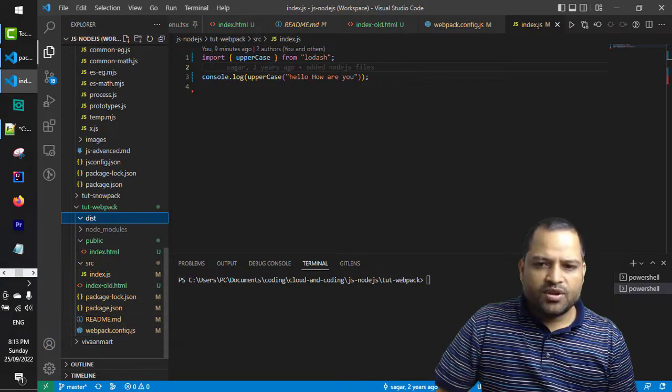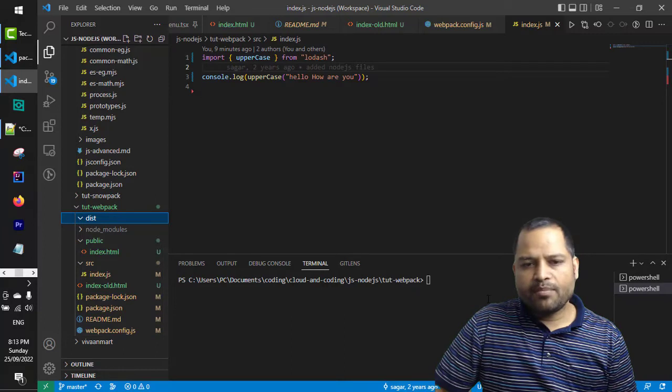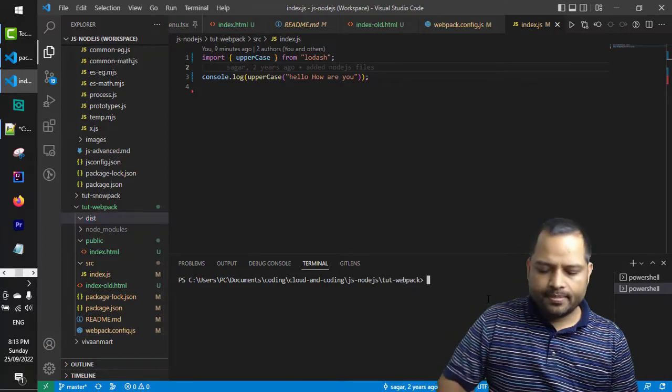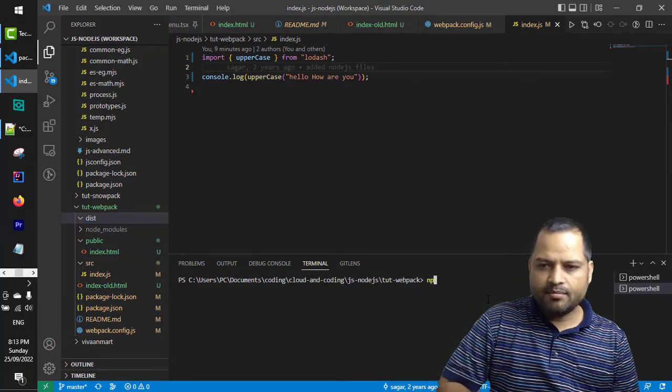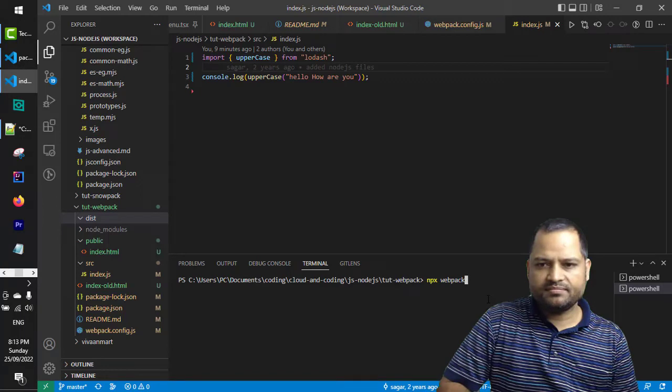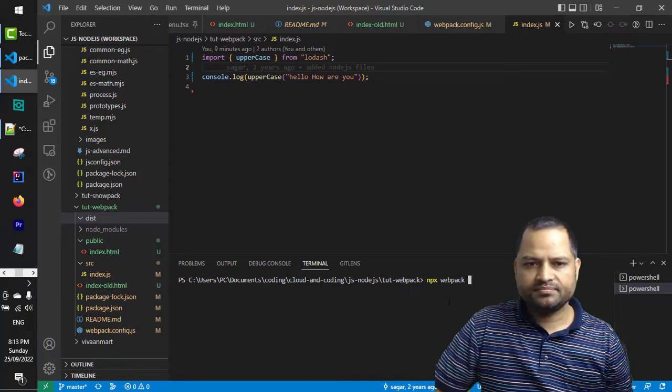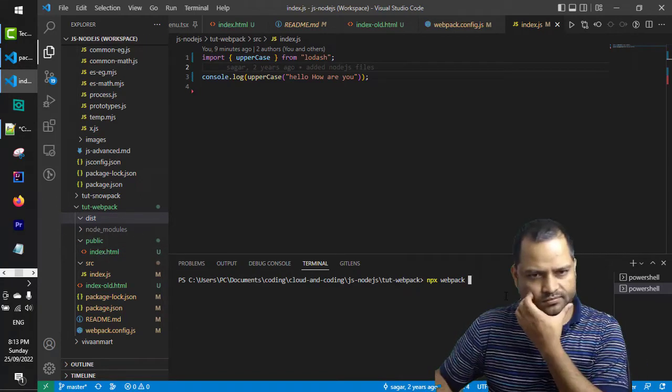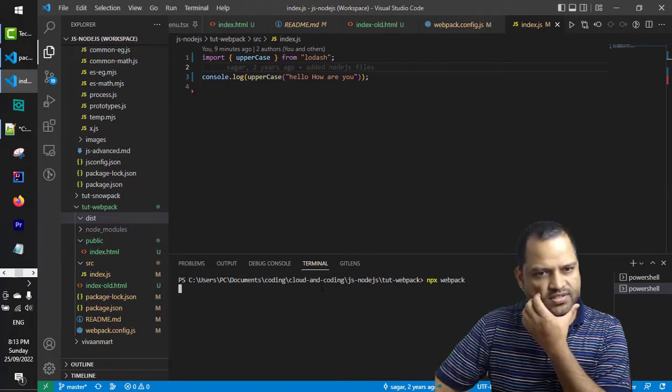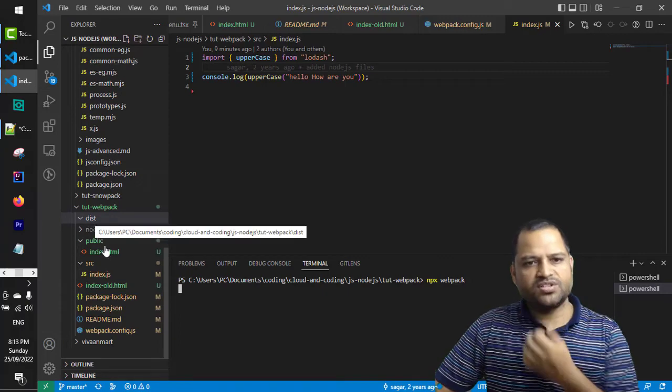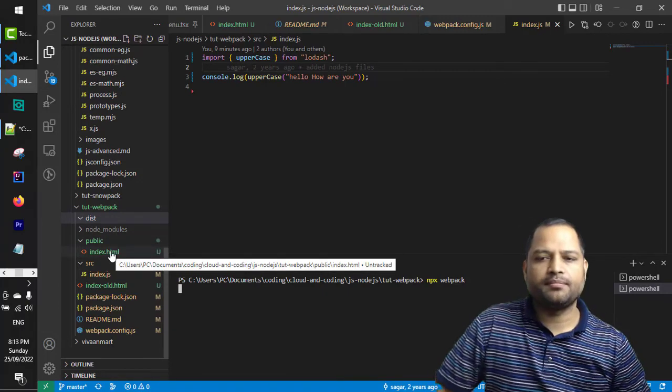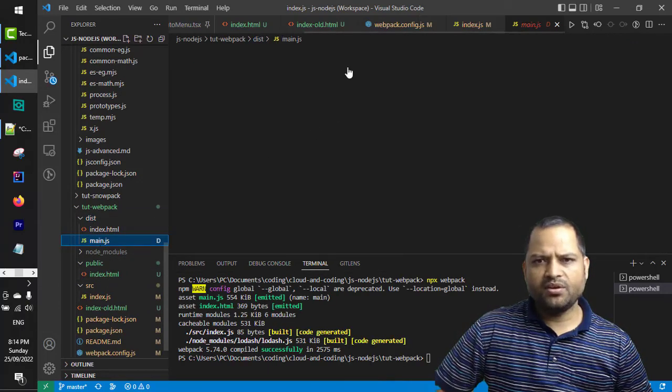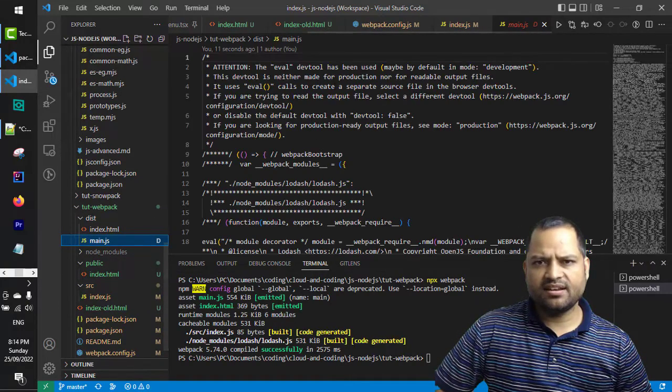I'm going to execute that webpack command now: npx webpack. You will notice that in this directory main.js will be created.